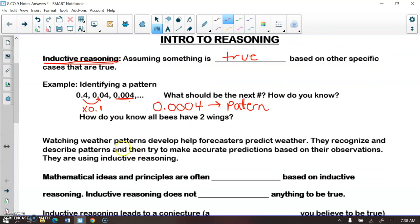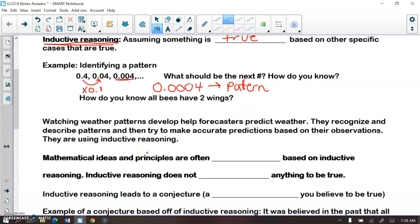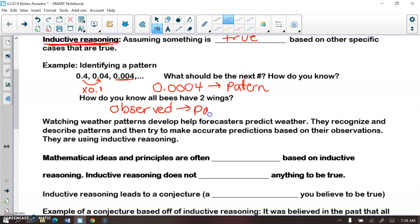How do you know that all bees have two wings? When we were little kids, we observed bees out in nature and came to the conclusion that all bees have two wings. We were using our inductive reasoning skills — we were observing a pattern.